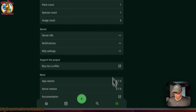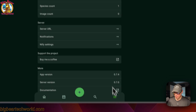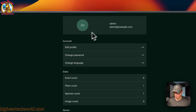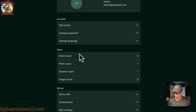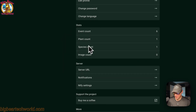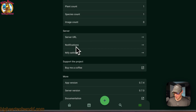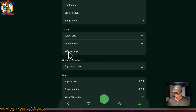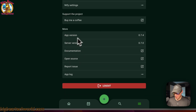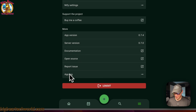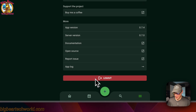You can come over here to the more tab and see the current user, edit profile, change password, change language, stats for event count, plant count, species count, and image count, server URL, and notifications. You can also set up notify. And you can see more info like version, server version, documentation, open source, report issues, and the app log. You can also log out.